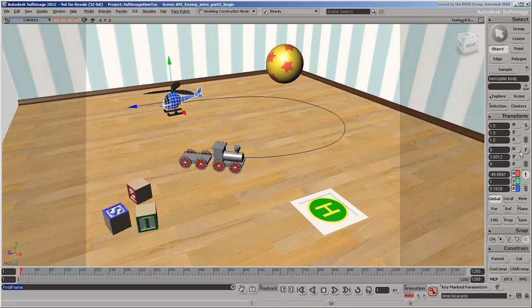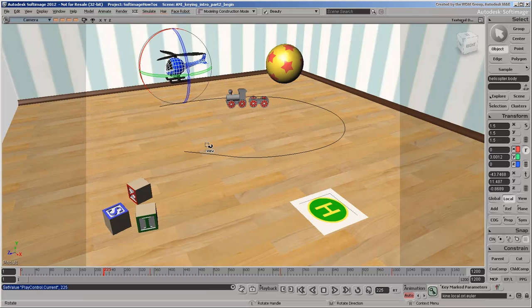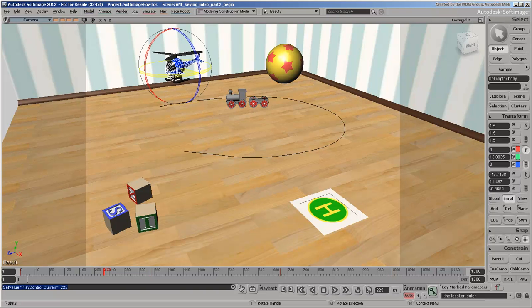Back at frame 1, activate the Rotate tool and set a keyframe for the base rotation values. Now go to where the helicopter starts to rise up. Rotate the body on the Y axis just a little bit toward the landing pad.